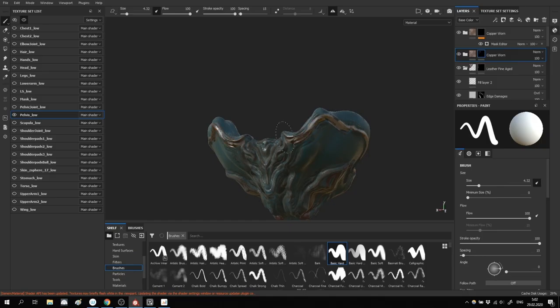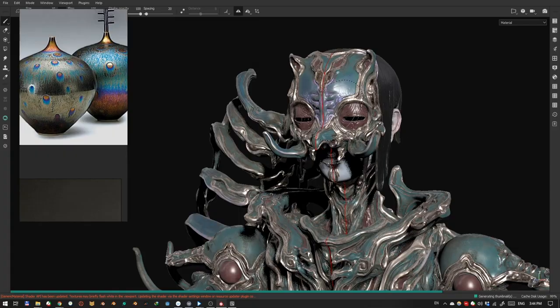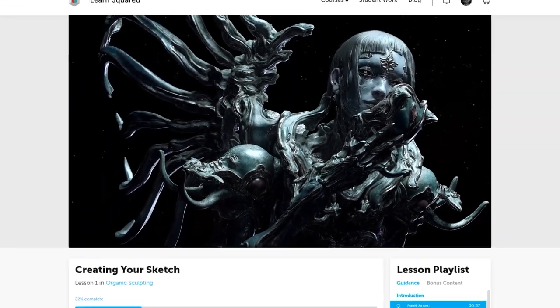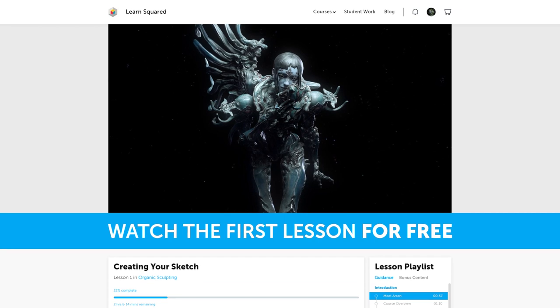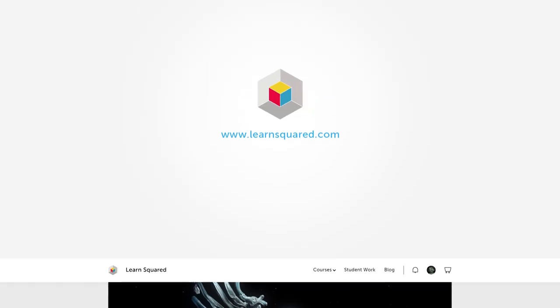Break your designs free from what's expected and start creating something truly extraordinary. Try the first lesson free at LearnSquared.com.